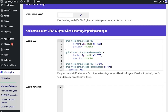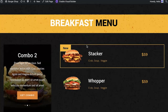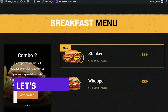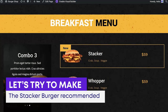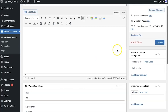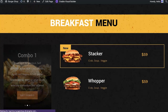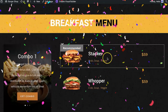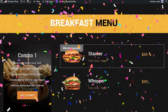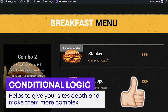This is how the hamburger shop layout available to download with Divi Machine works. Let's see what happens if I make the Stacker Burger 'recommended' — I'll change it, update the post, then refresh the menu page. And it changes to recommended as if by magic. It's a really cool way to add depth and create complex websites.